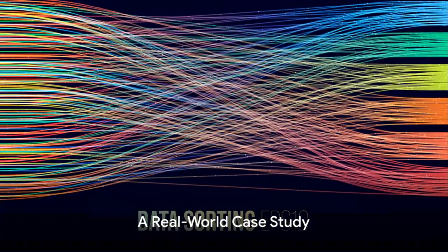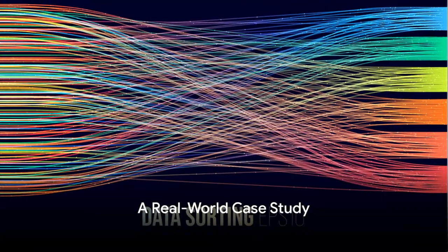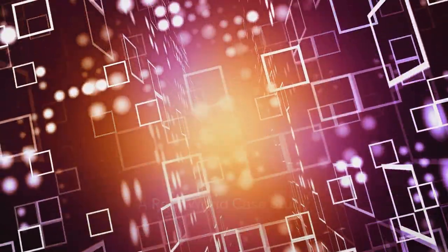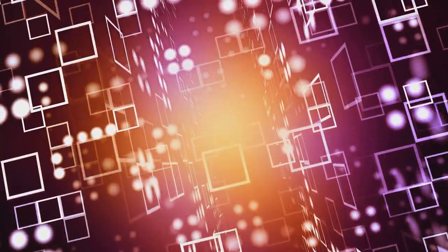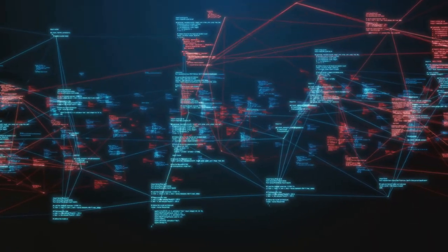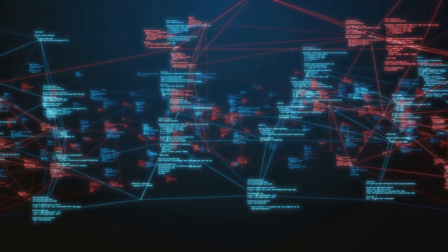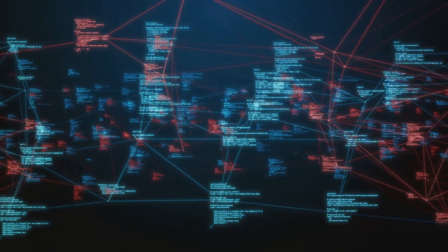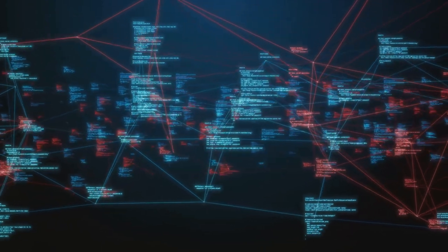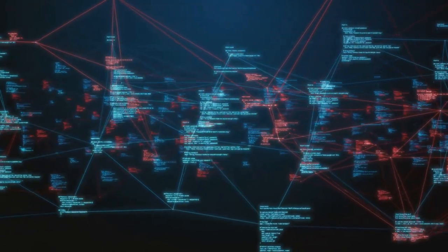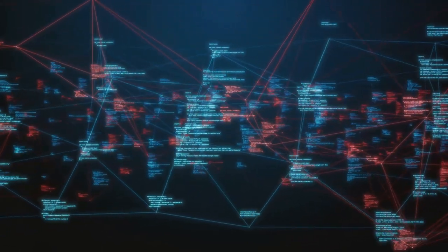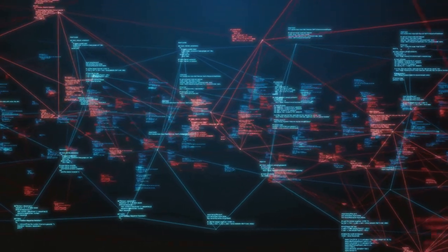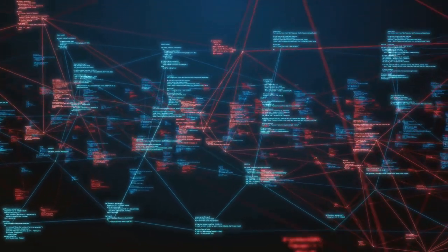But how does stream processing work in practice? Let's dive into a real-world case study. Meet Vibrant Logistics, a fictitious large-scale logistics company that until recently was grappling with a serious challenge.